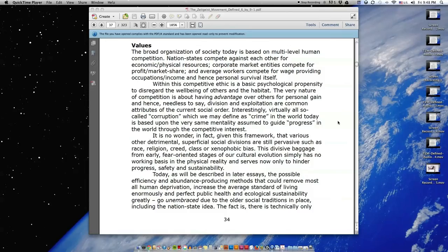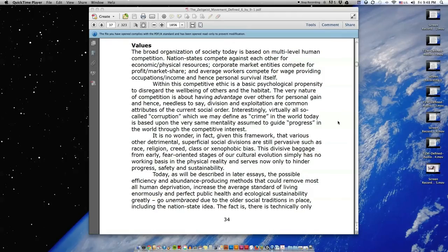Within this competitive ethic is a basic psychological propensity to disregard the well-being of others and the habitat. The very nature of competition is about having advantage over others for personal gain, and hence, needless to say, division and exploitation are common attributes of the current social order.